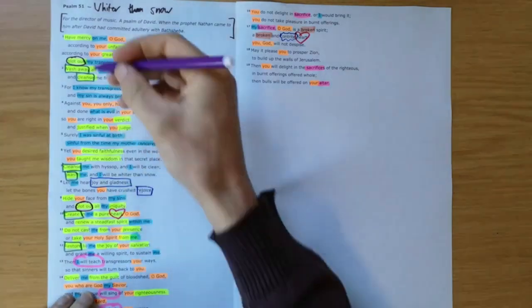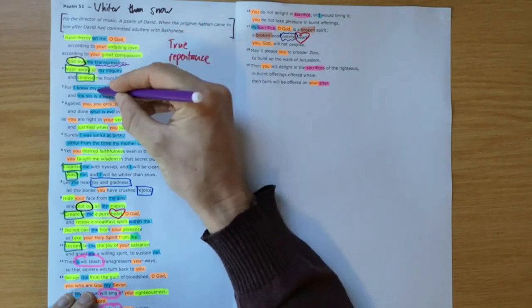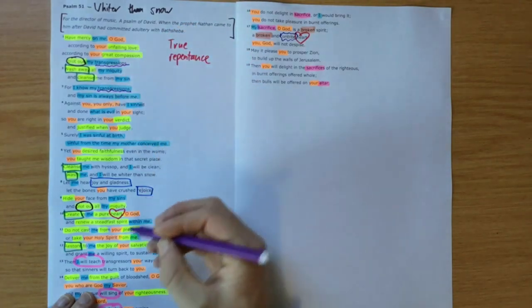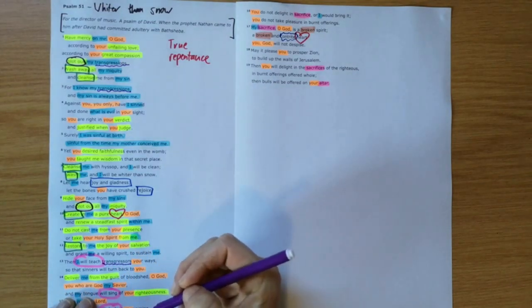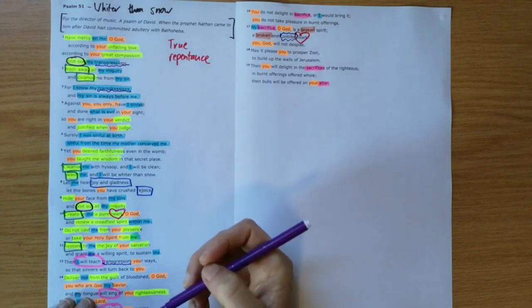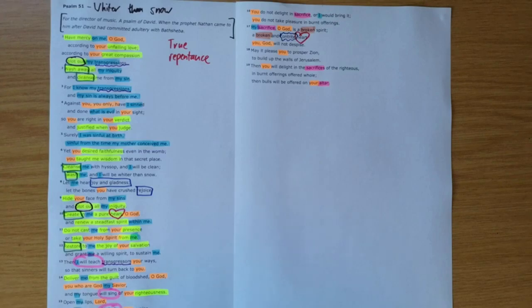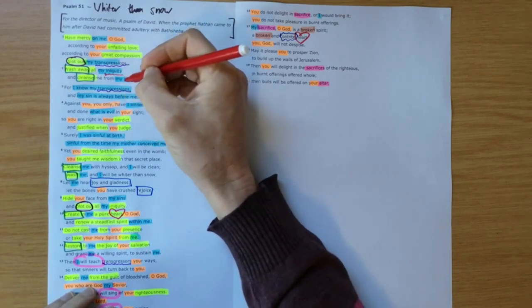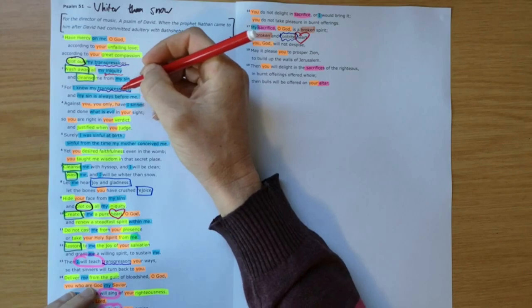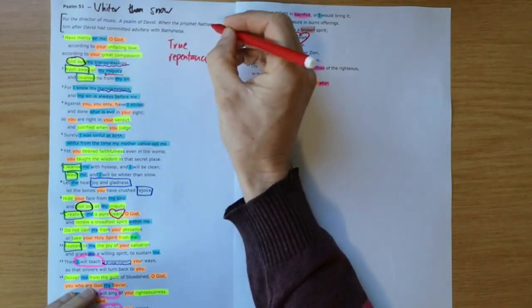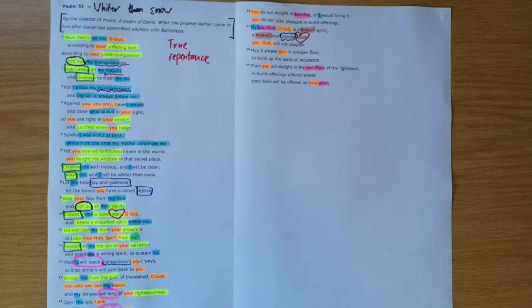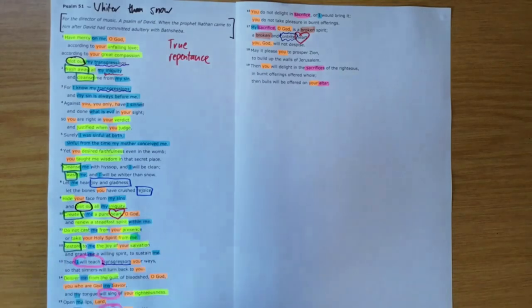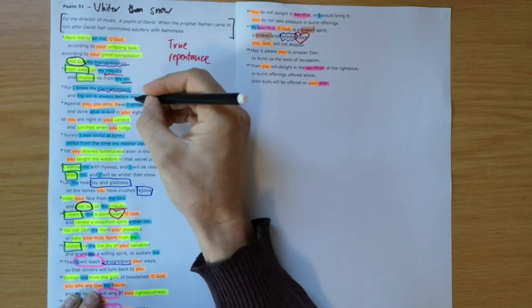And David also uses a number of different words for his sin. So he uses this word transgressions, and he says he'll teach the transgressors. Transgressions is the idea of rejecting God's right to rule his life. So he realizes that he has made a real mess of things by rejecting God's right to rule his life. The word iniquity is the idea of being off track, as if there's a straight road ahead and you keep on turning off, veering off the right way that God has set before you. We see iniquity here as well. And then sin. So transgressions, iniquity, sins.